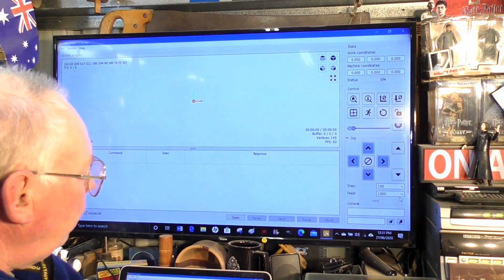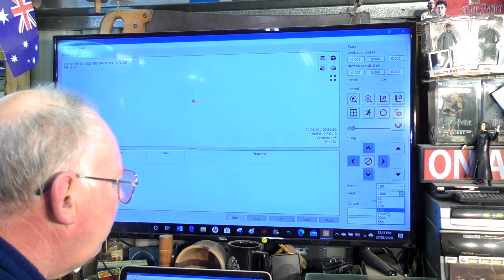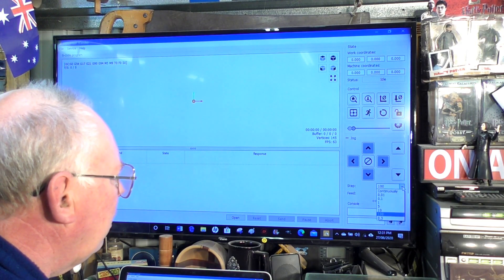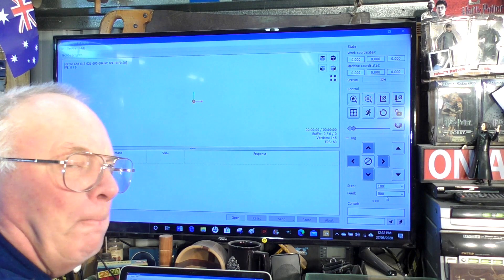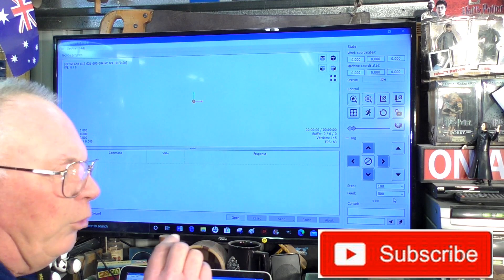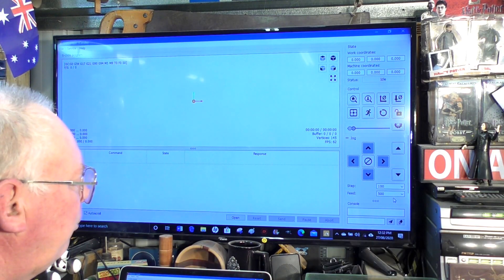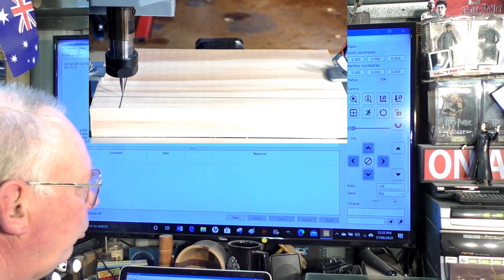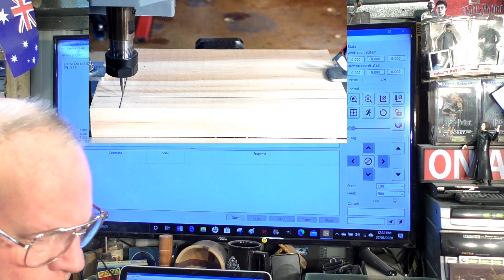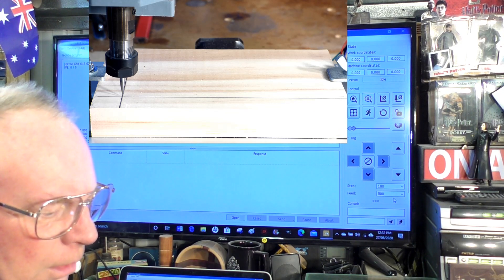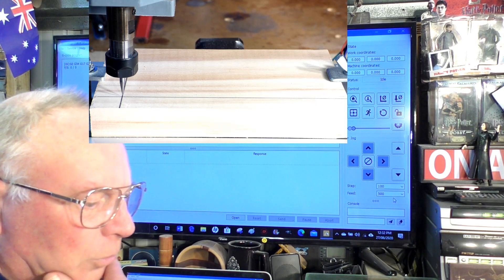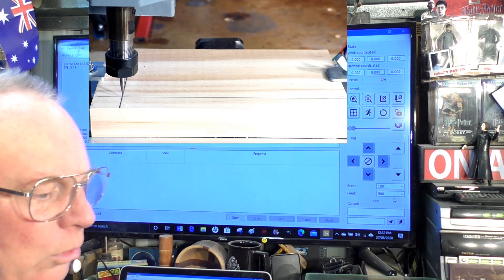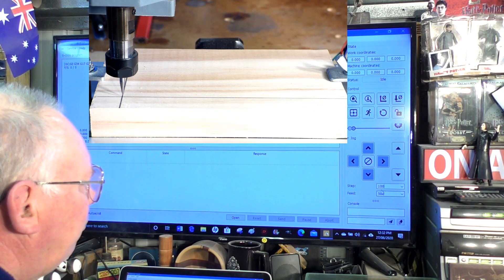The first thing we're going to do is choose a suitable feed rate which is about 500 millimeters per minute and I want the axes to move 100 millimeters. I've got the other camera set up there viewing how far the x-axis is going to travel and I have a nice piece of wood there with some lines drawn on it and I have a very pointy tool in the collet.